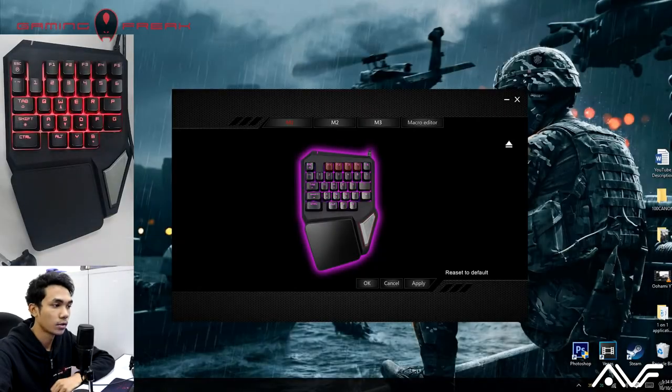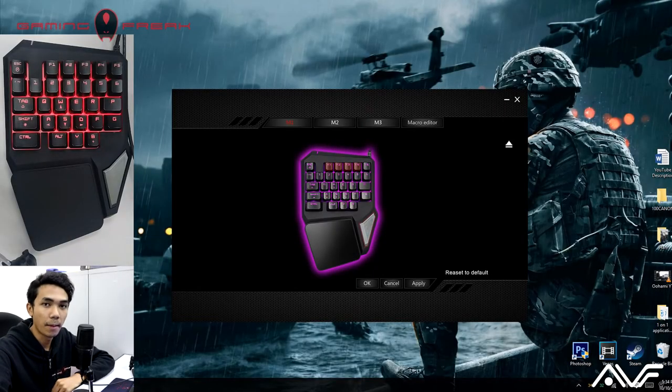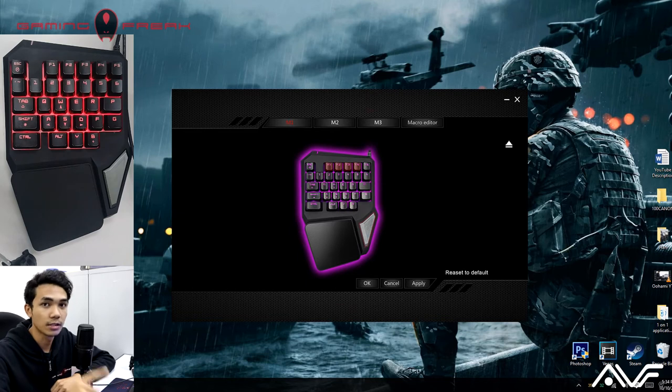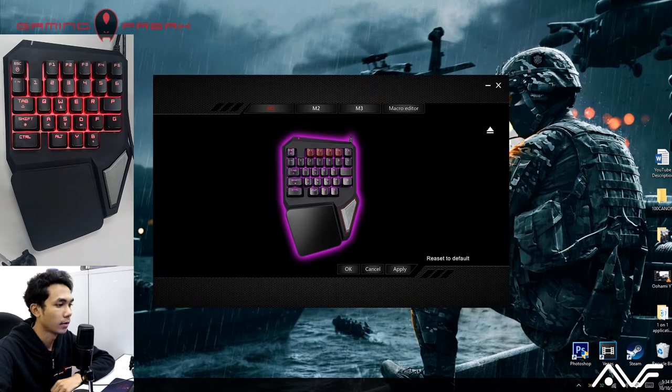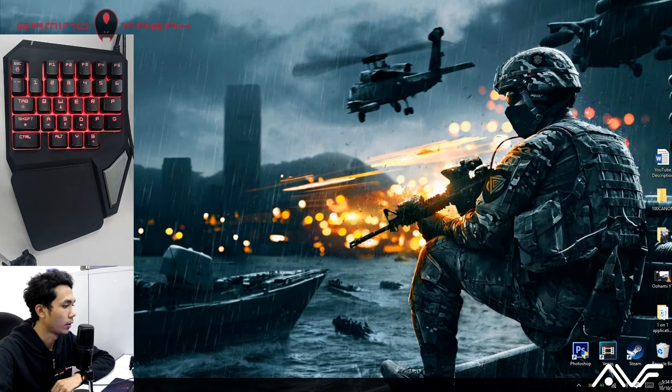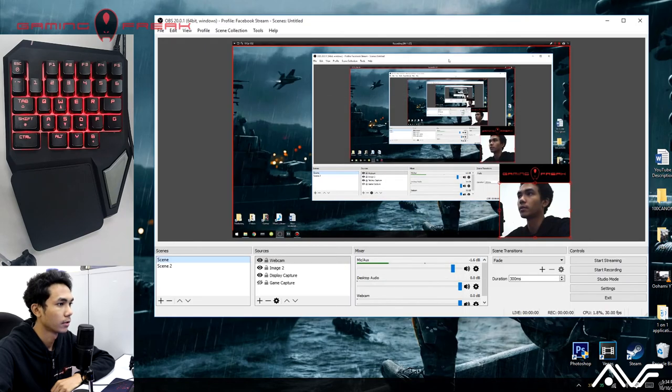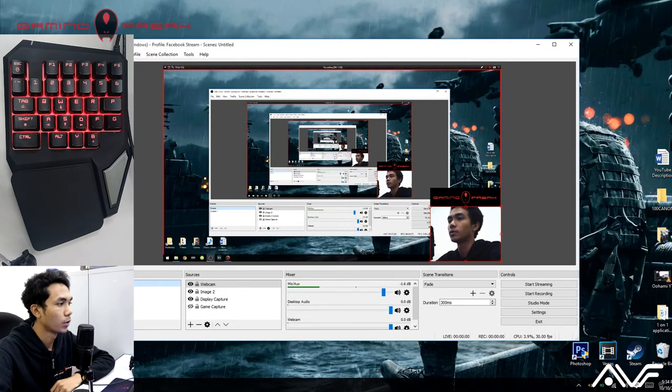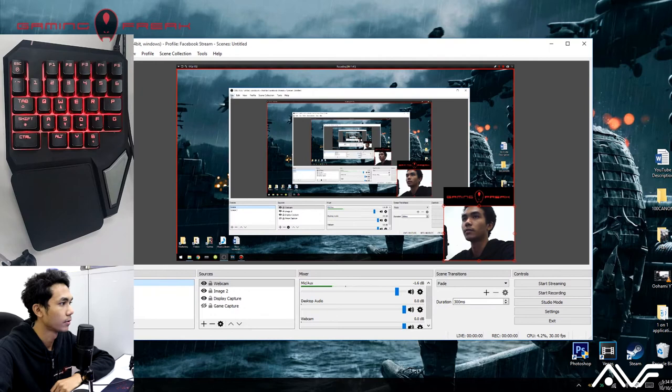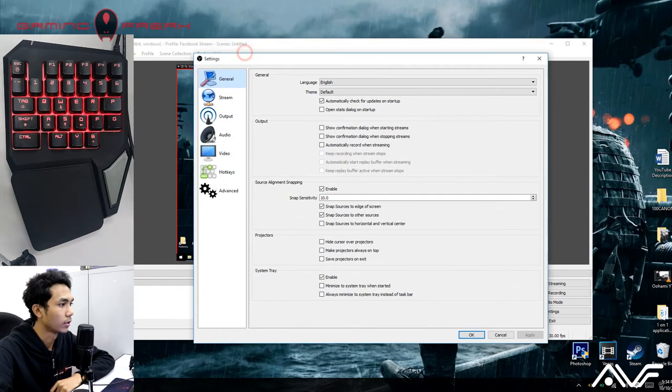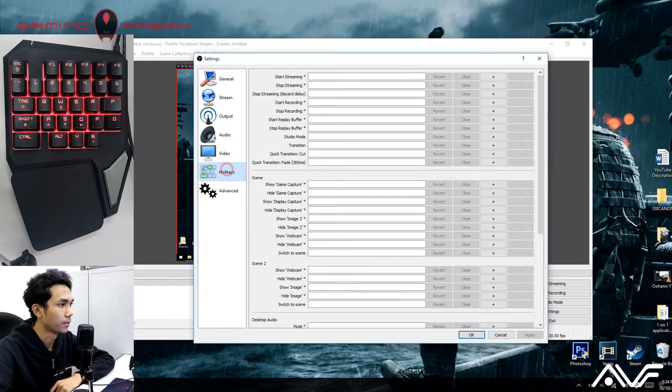Okay, now we're done on the mapping part of the software. Now we need to bind all the key functions inside OBS. So we're going to hit apply in the software, and I already have OBS running here as you can see. So what you want to do is you want to go to File, go to Settings, and then go to Hotkeys.